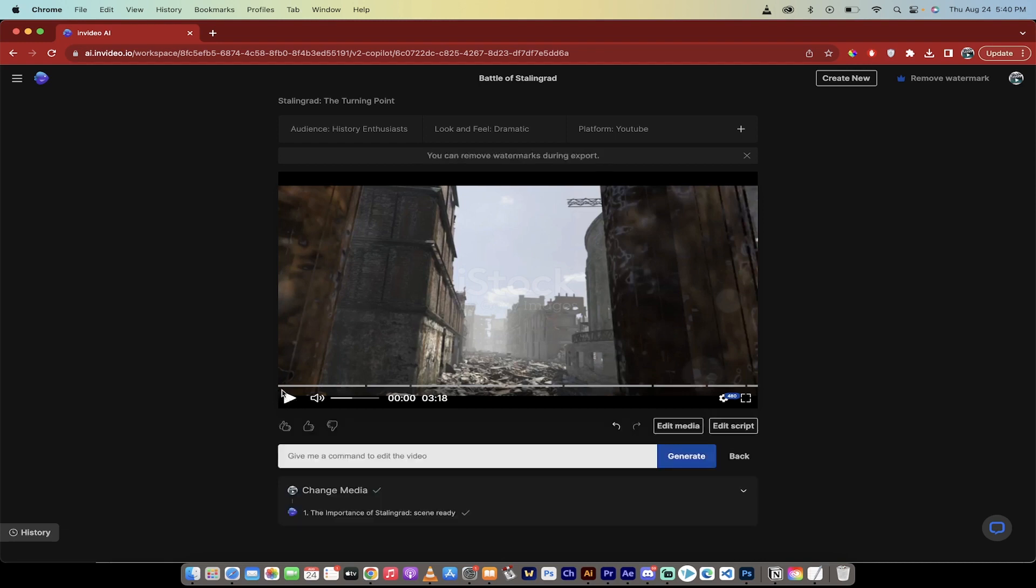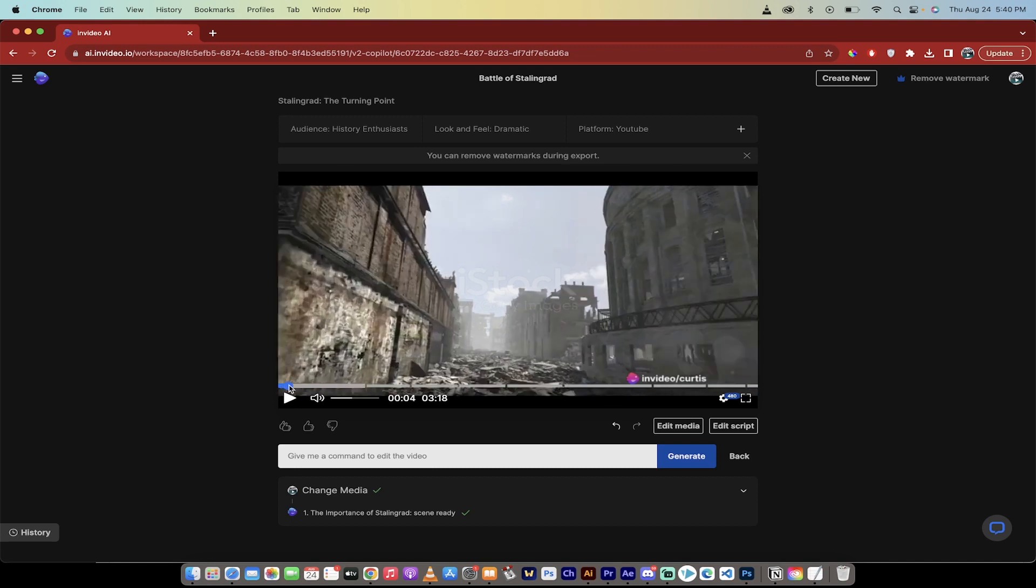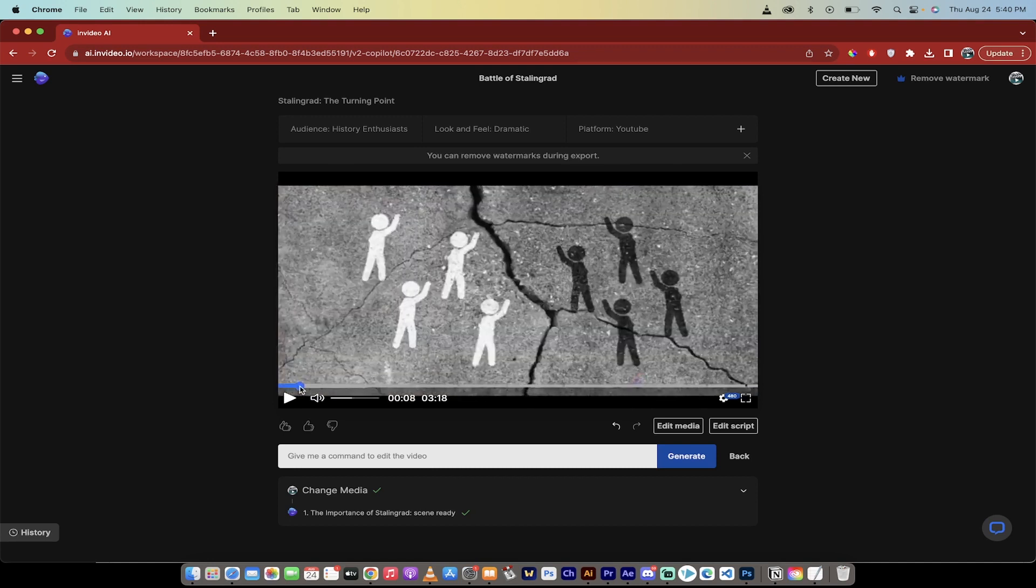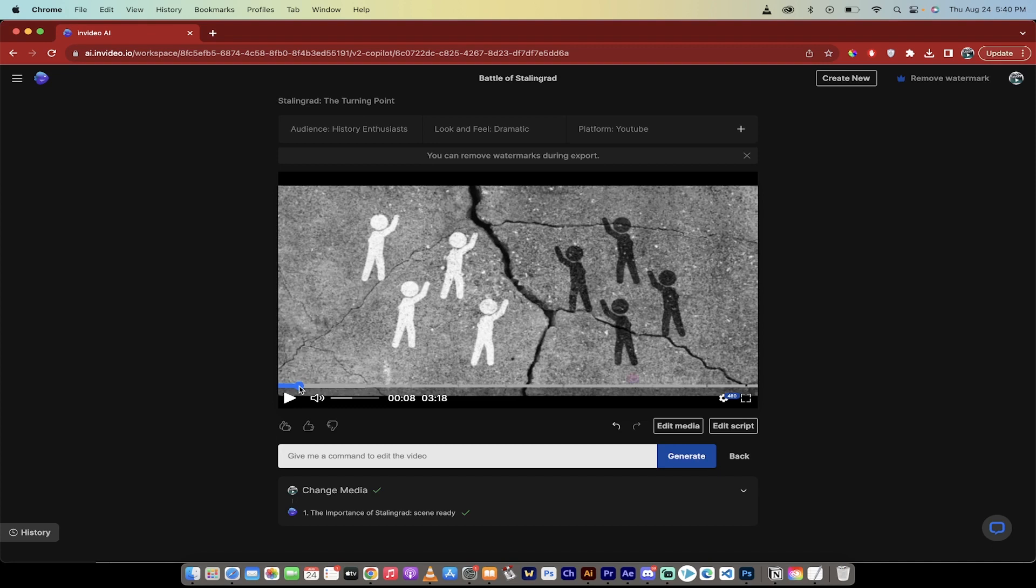All right. So that only took a few seconds. And if I scroll through the timeline here, let's just take a look right there. There's the first shot. Look at that. The second shot is replaced. It was literally done. I didn't have to touch a single button other than just do it. So I'm previewing it in 408p.